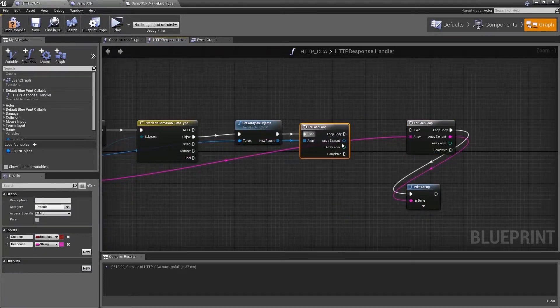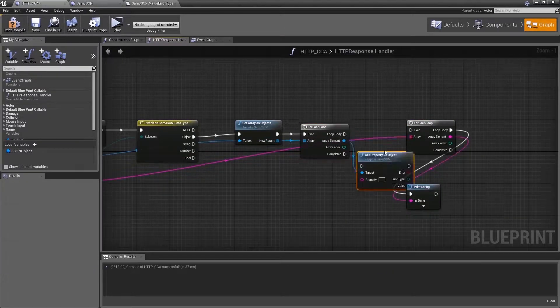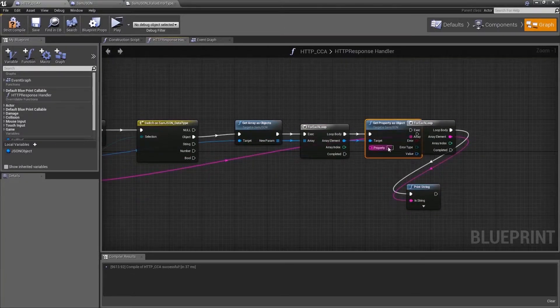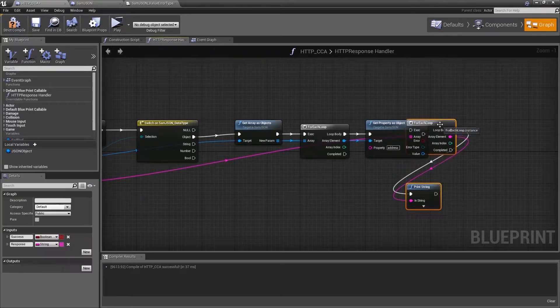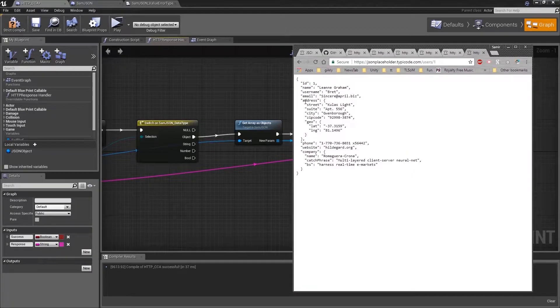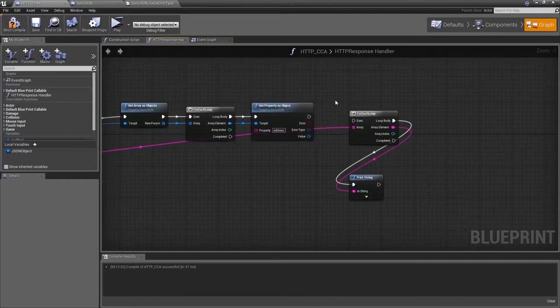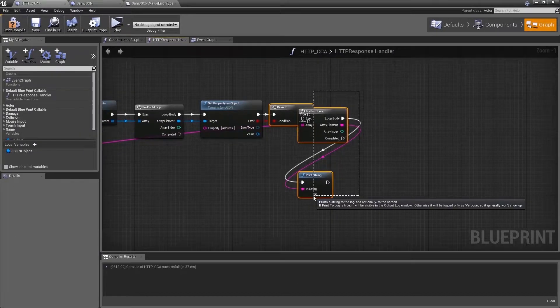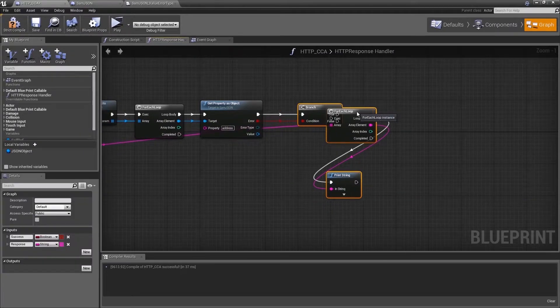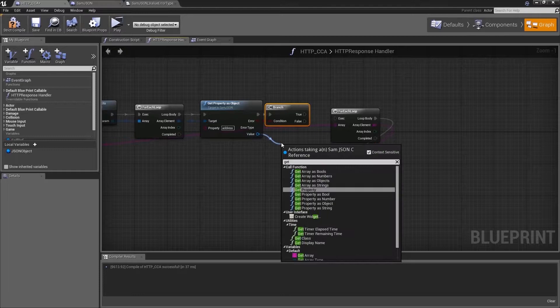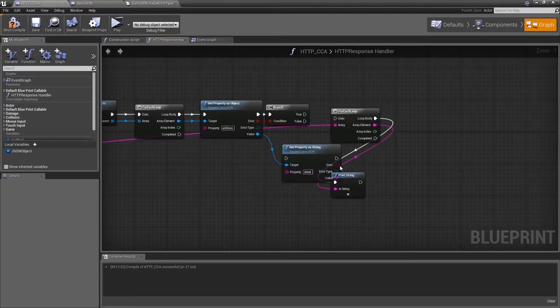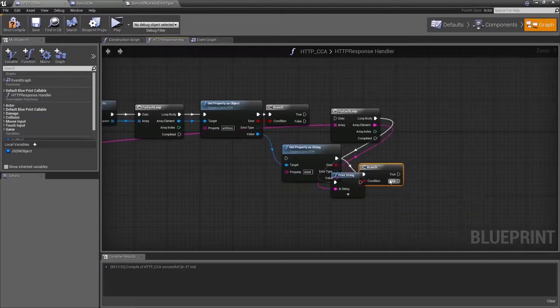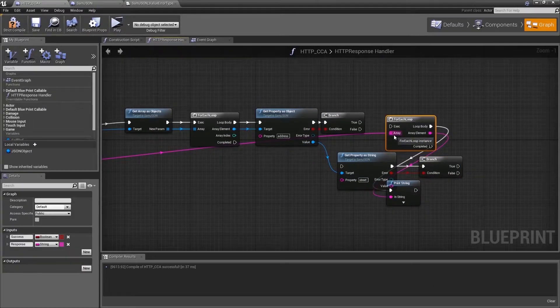We loop through each. We know the object is of type user so we want to get the address out of it. For that we use get property as object since we know that the address is of type object